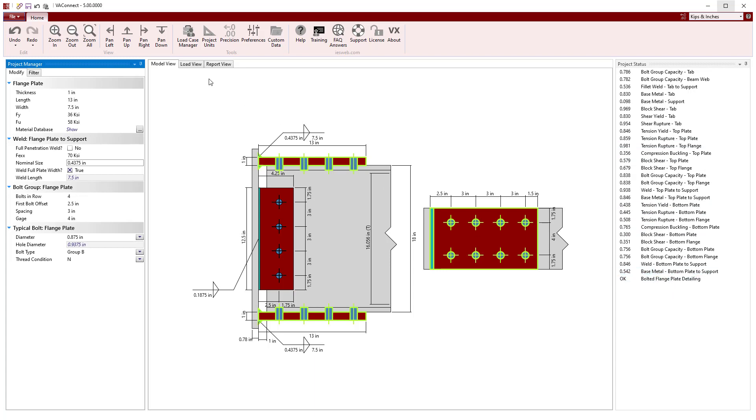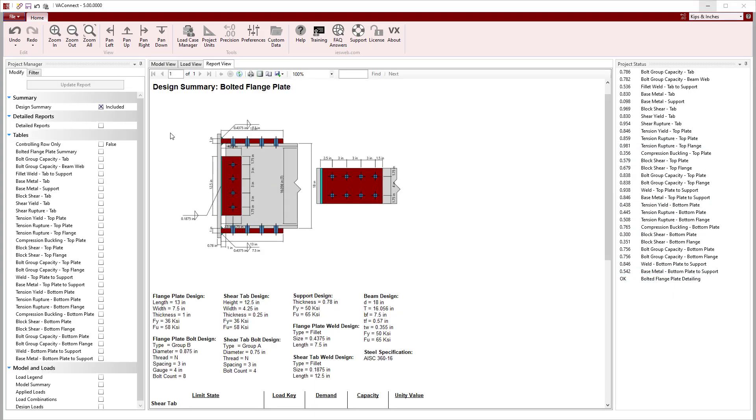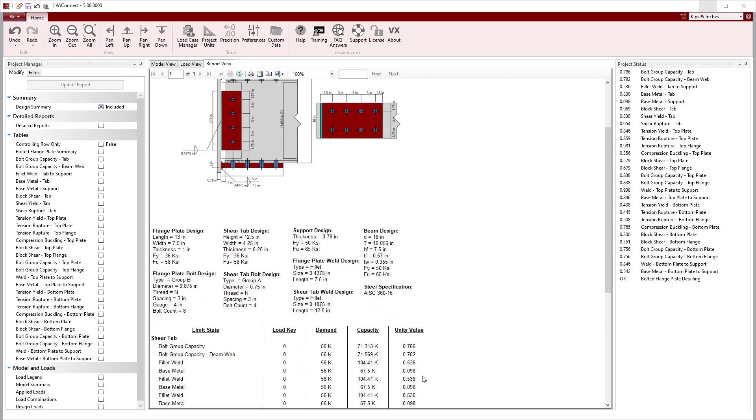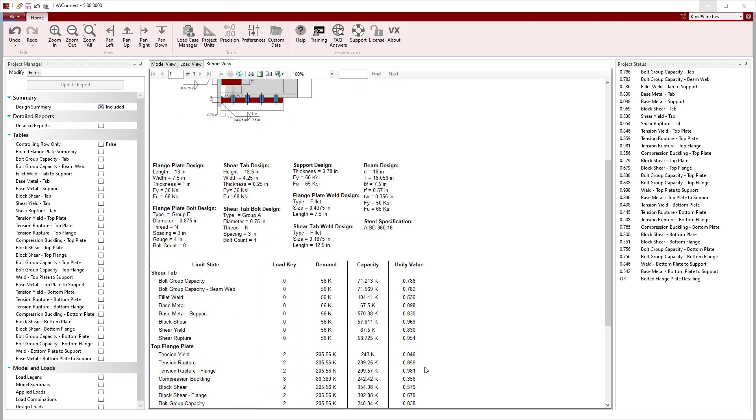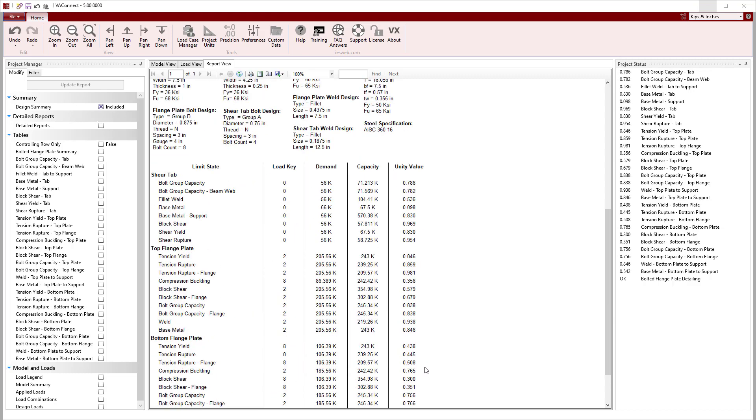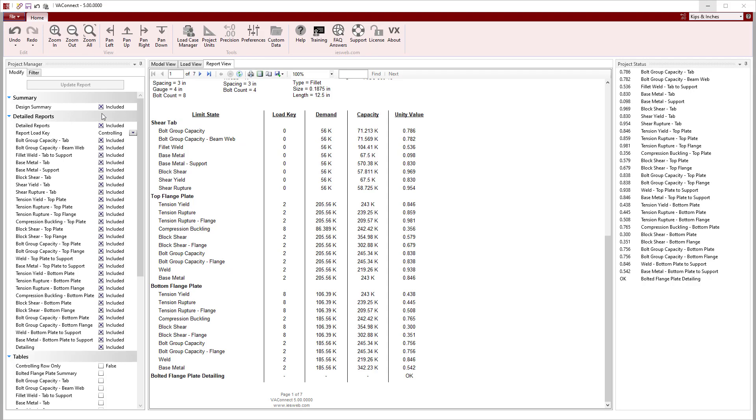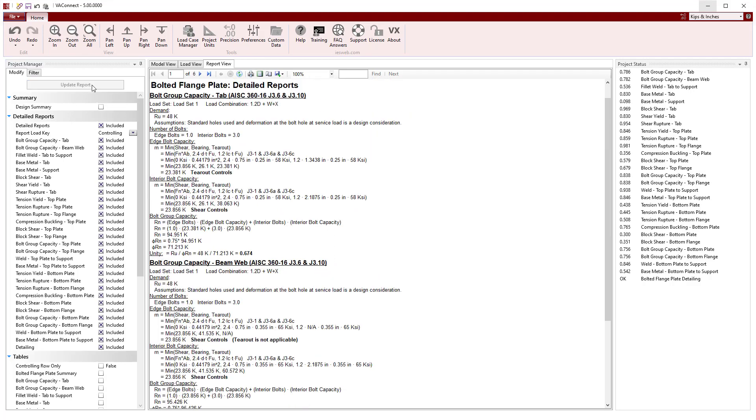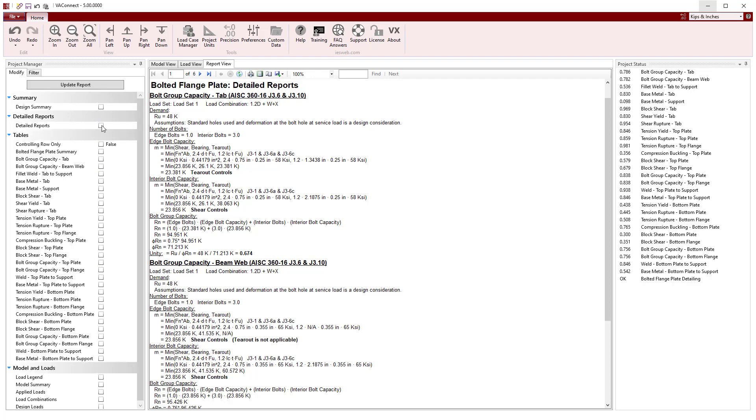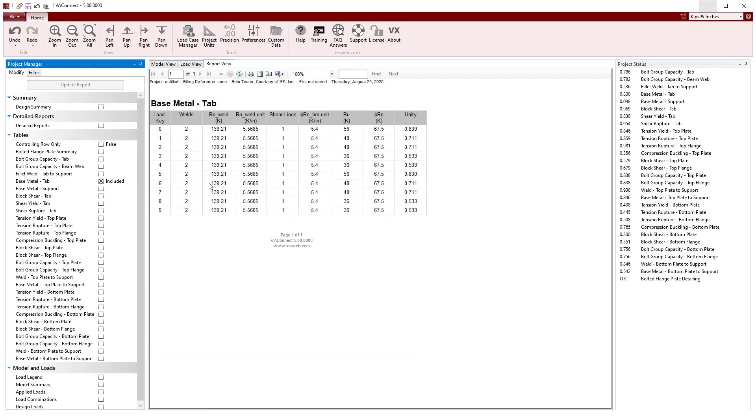With the design complete, we can switch to the Reports view to easily create a report to document our work. A concise design summary is automatically generated, showing the unity values for each limit state. Also, we can add a detailed report showing the calculations for each limit state or summary tables for each limit to the report.